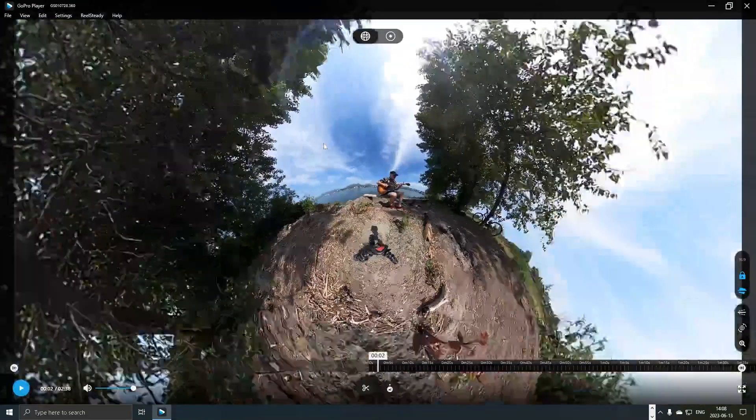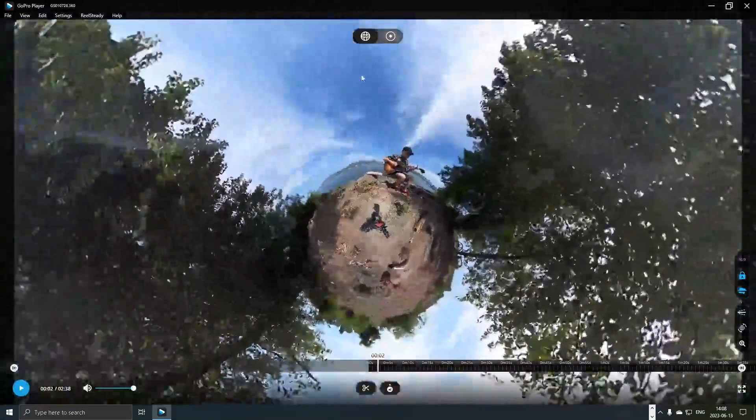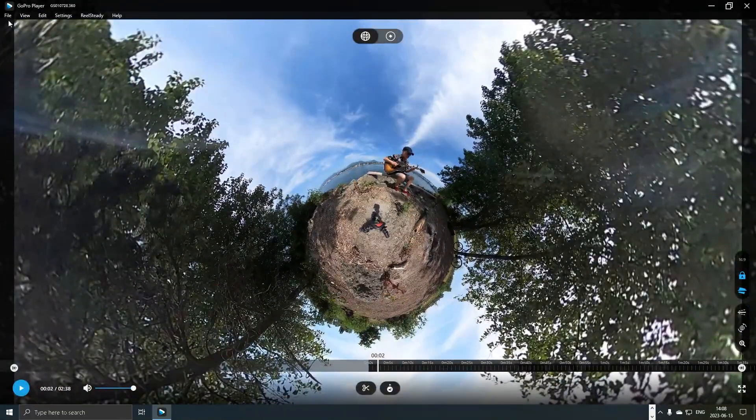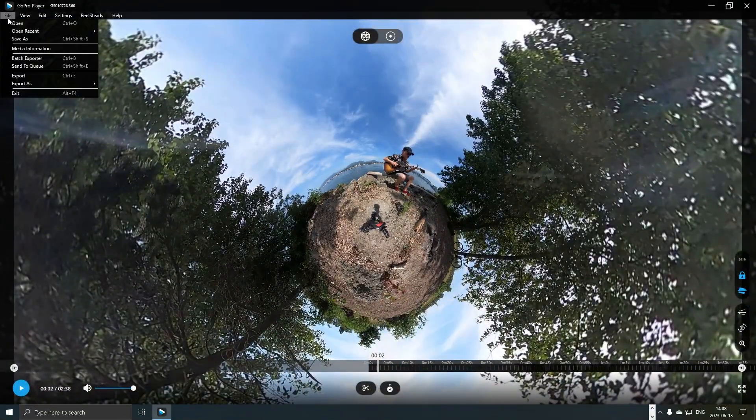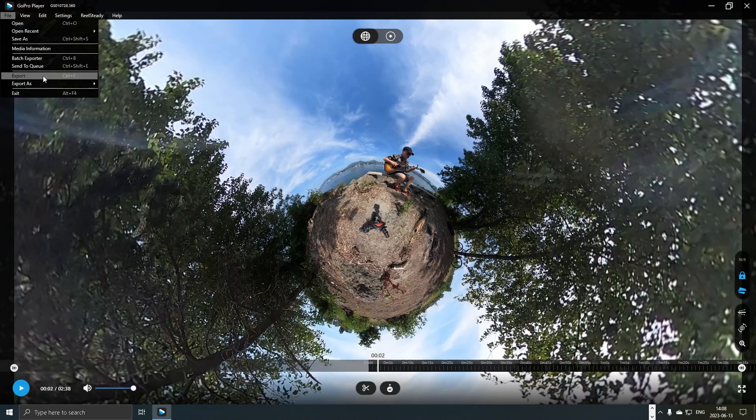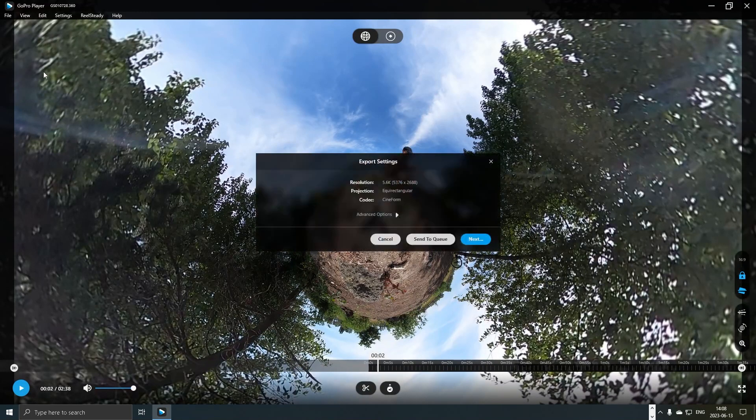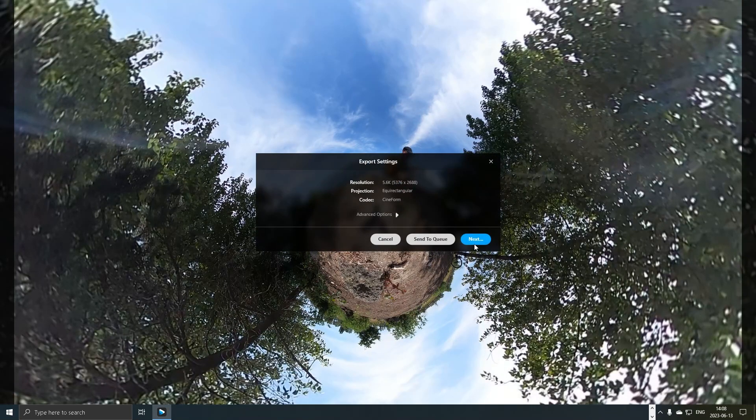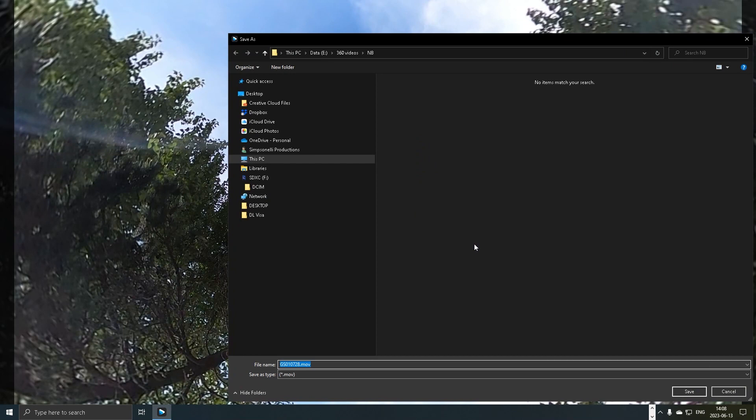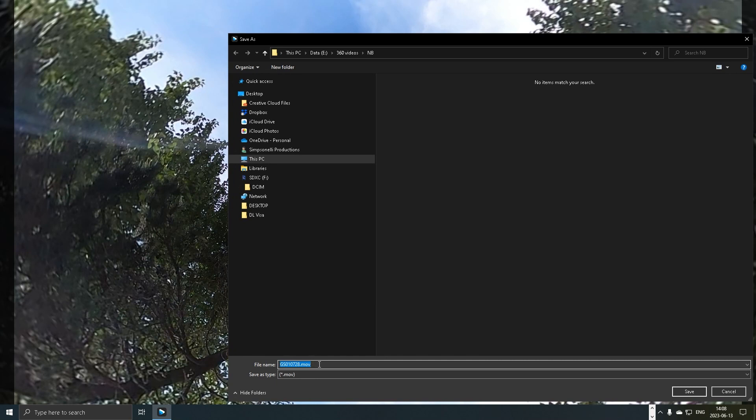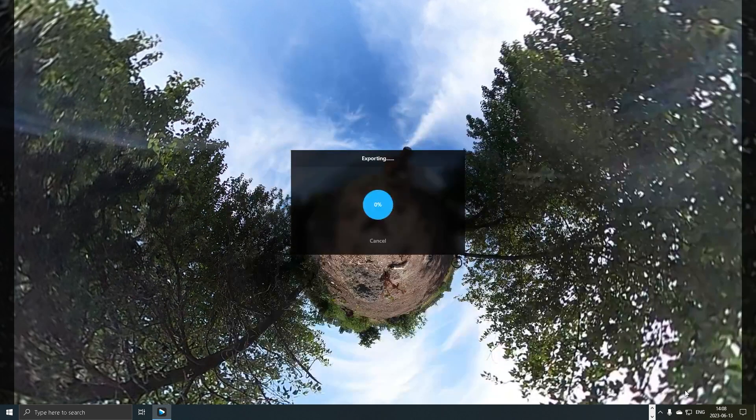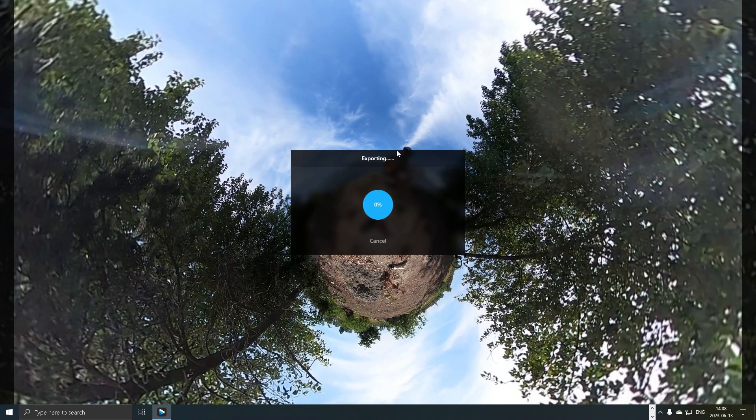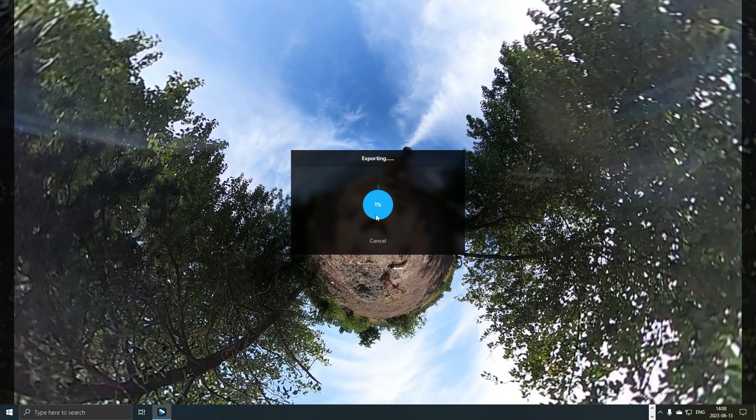You can mess around with some fun perspective stuff, but what we want to do is go file export and then keep these settings as they are for now. Then navigate to the folder where you'd like to export the file. What's gonna happen is it's gonna render the file from a .360 file into a .mov file which we can then import into Adobe Premiere Pro. I'm gonna skip this fun part here, the exporting part, and just jump right into Premiere.